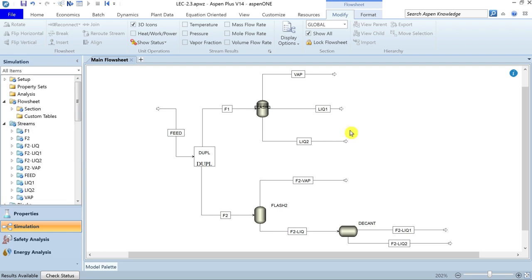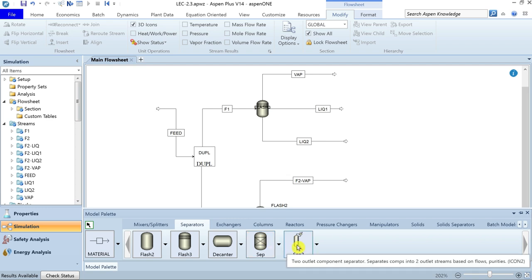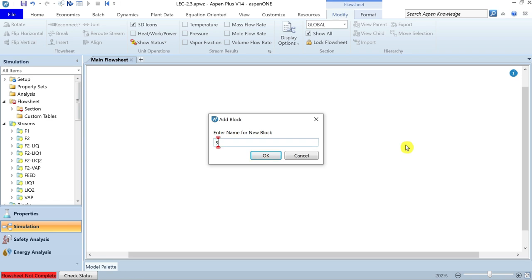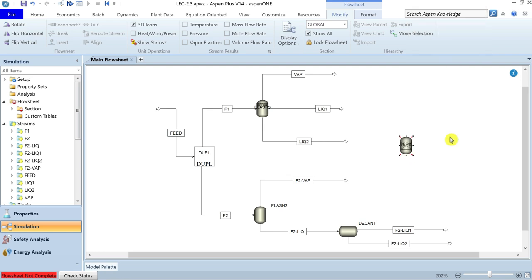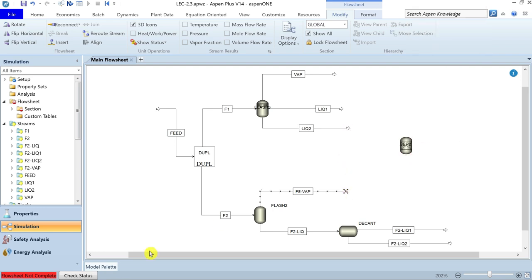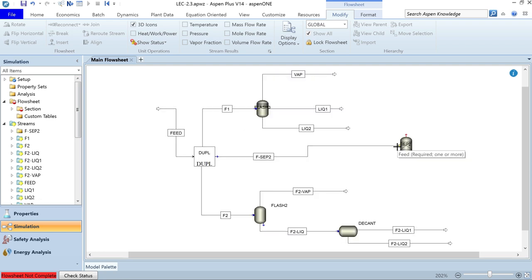This is how you can simulate Flash2, Flash3, and the decanter. Apart from these, there are two other unit operations in the separator palette: SEP and SEP2. Let's first explore the SEP2 separator. Name it SEP2. You can take a duplicate stream from the same feed and attach it to SEP2. You can attach one or multiple feed streams to SEP2, but there are only two product stream options: the overhead product and the bottom product, both of which are required.